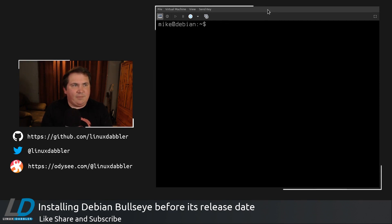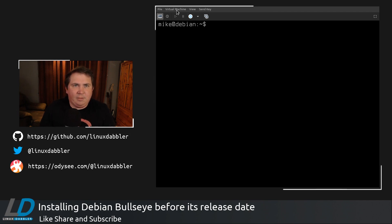All right. And that's pretty much everything I want to have installed on this particular machine. So if I go to Virtual Machine and shut down and force off.